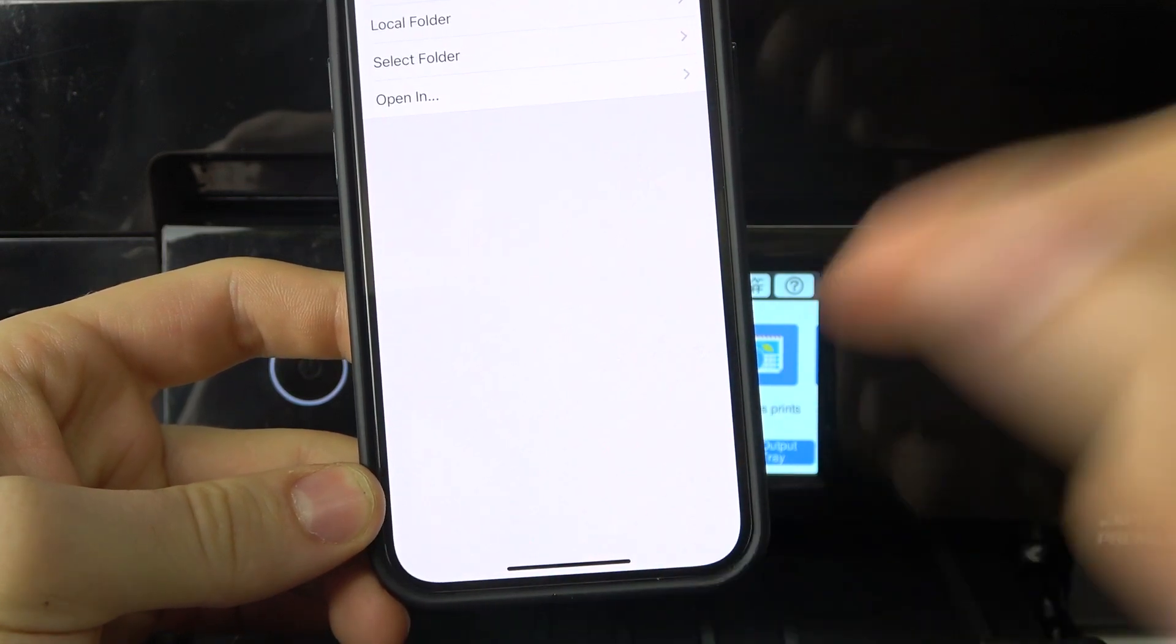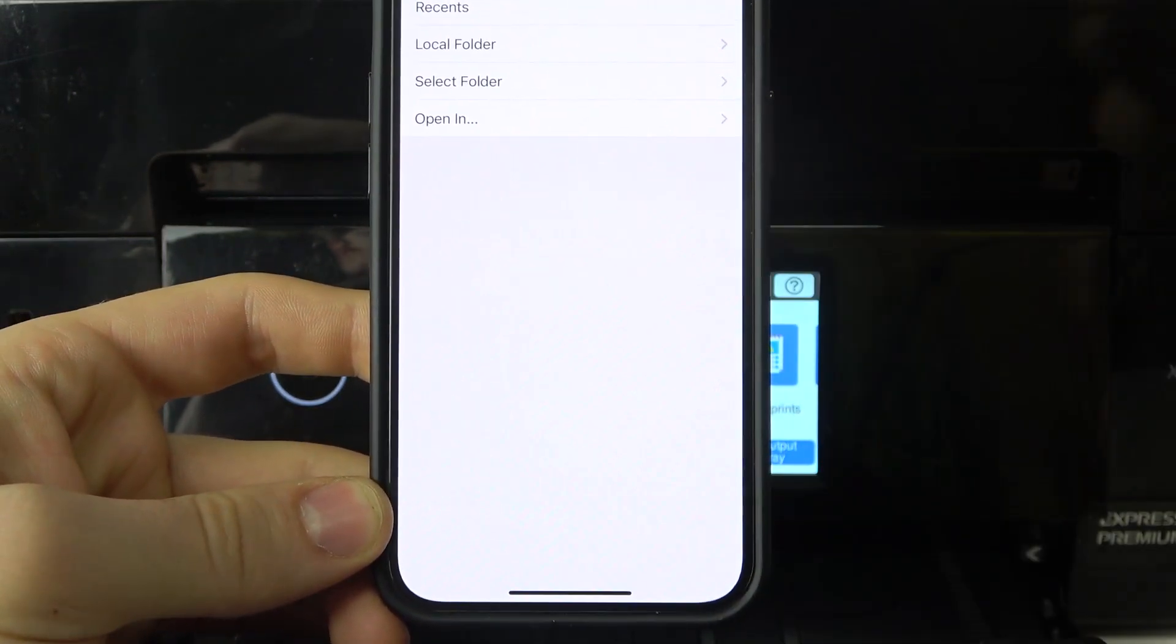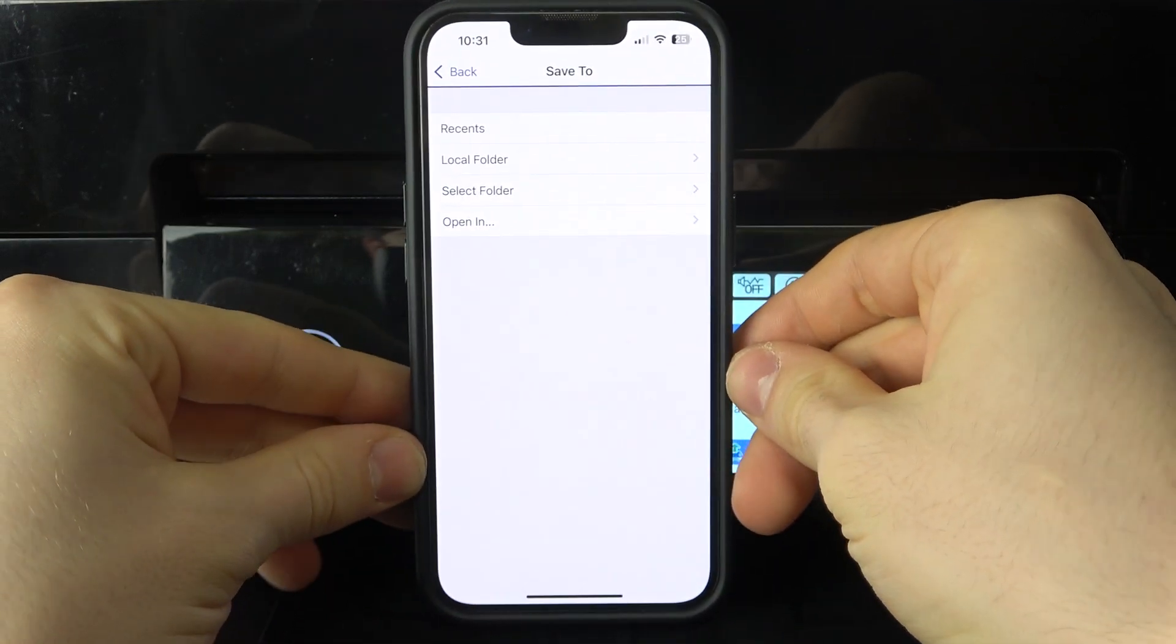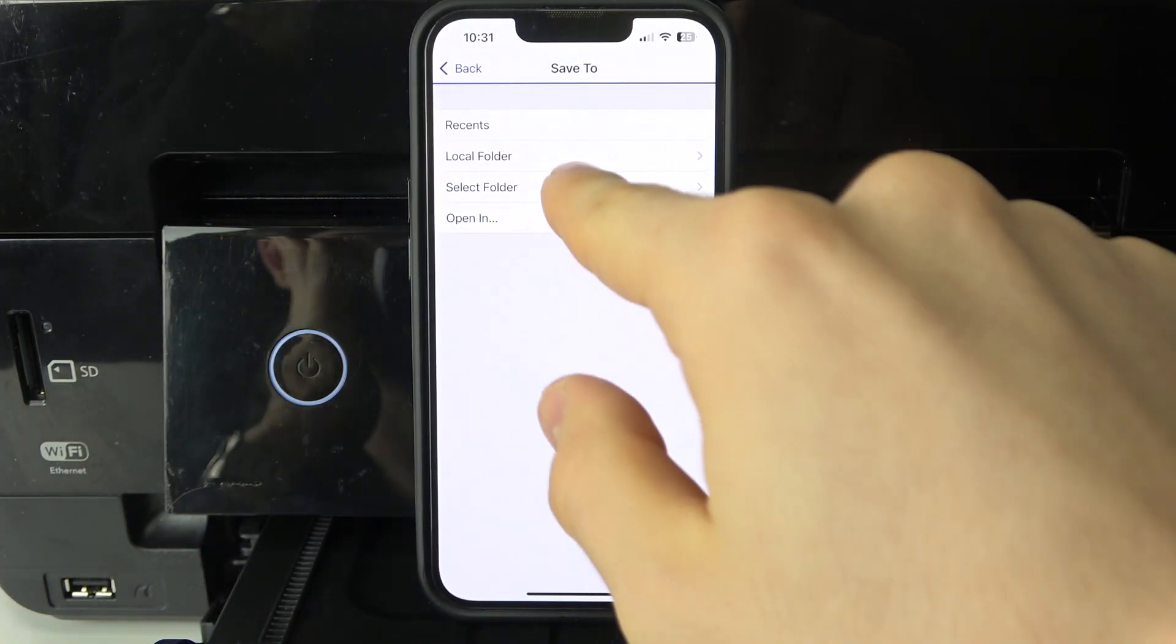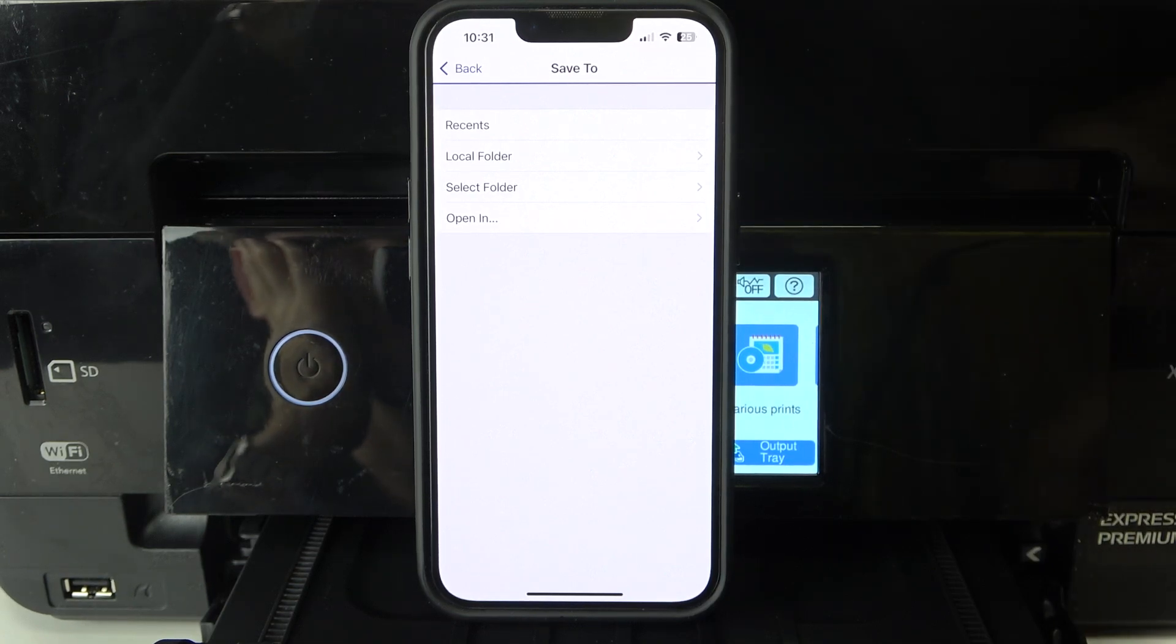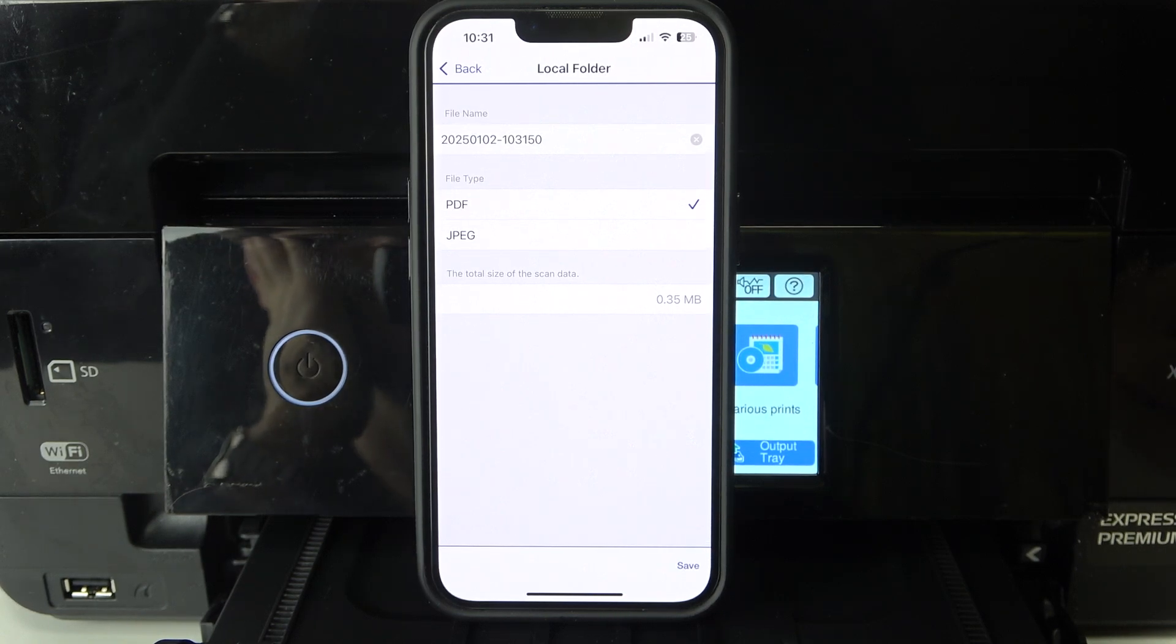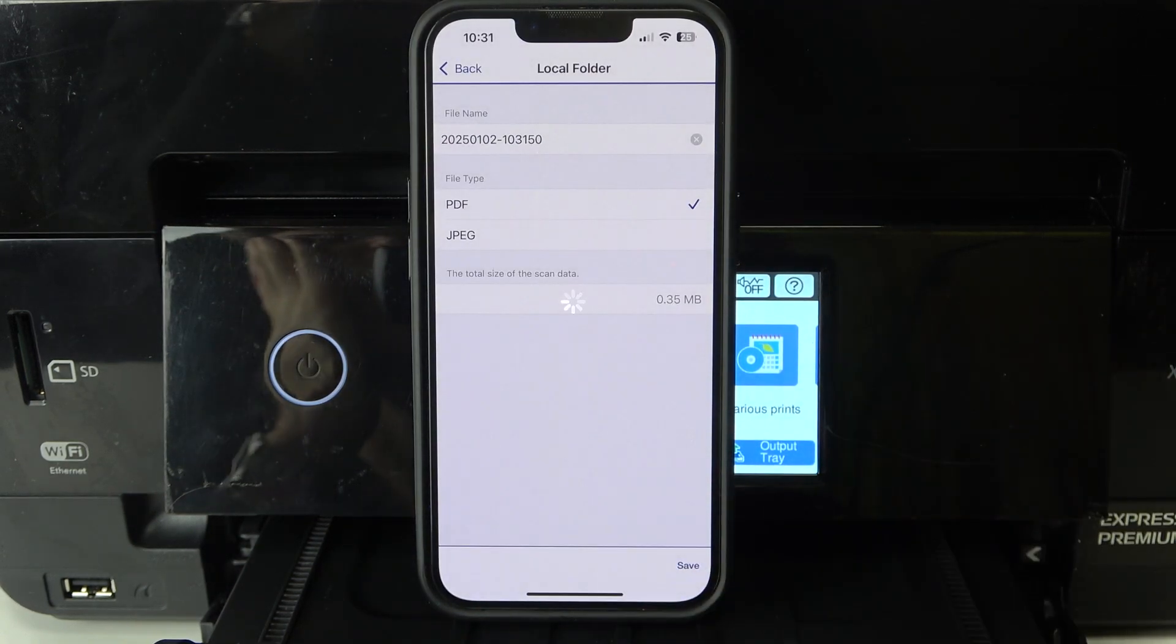We can just click on the save button and choose where we can save it. For example, to a local folder, to local phone or folder. For example, in PDF or JPEG. So in PDF, click Save, and it will save it to the Epson Print application on your smartphone.